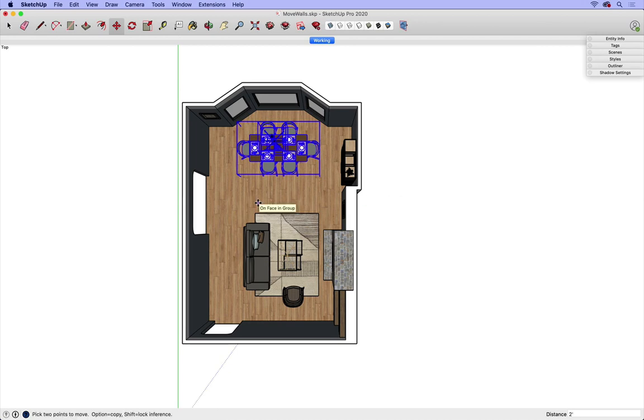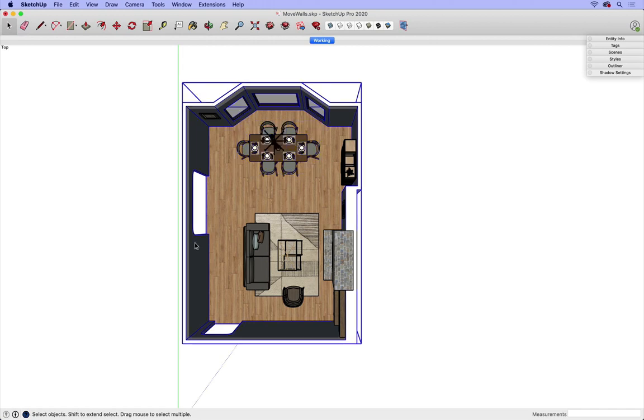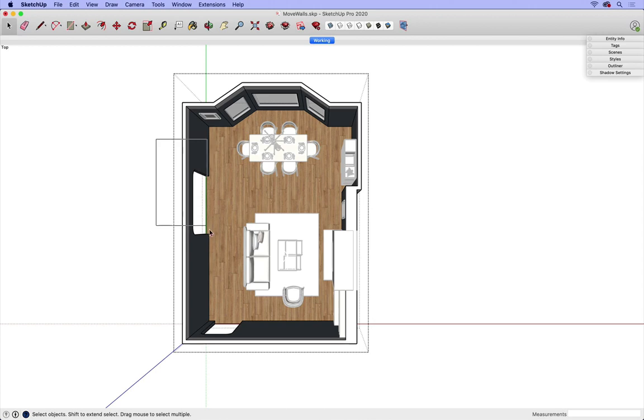Now let's say I'd like to move this opening over here two feet as well. I'm going to go ahead and double click back into my wall group, draw a selection box left to right.